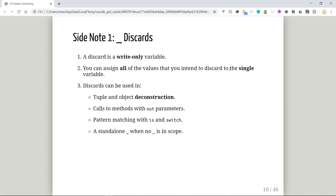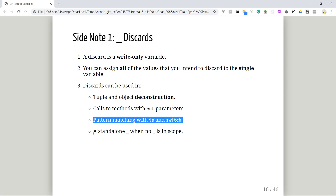We mentioned the discard — the underscore symbol. The discard is a write-only variable: anything assigned to it cannot be retrieved again. If you don't want something used later, assign it to the discard. There are four scenarios where discards can be used: tuple and object deconstruction, calls to methods with out parameters, pattern matching with 'is' and switch, and a standalone underscore when no underscore is in scope.